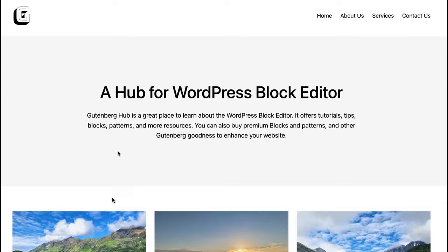Hey everyone, this is Munir here from Kuremberg Hub and in this video I'll show you how you can very easily add or insert any kind of advertisement, banner, be it a Google AdSense ad or any other platform code to your WordPress website without needing any plugin. Just make sure you are using a block editor and have access to the full site editor feature of WordPress.